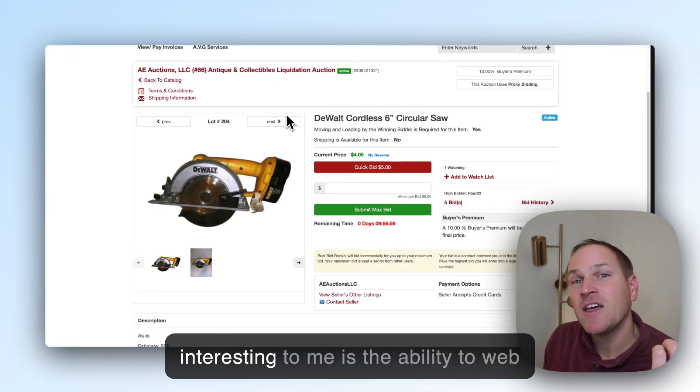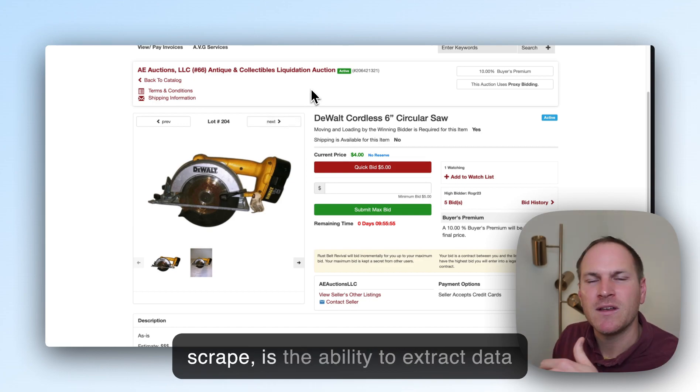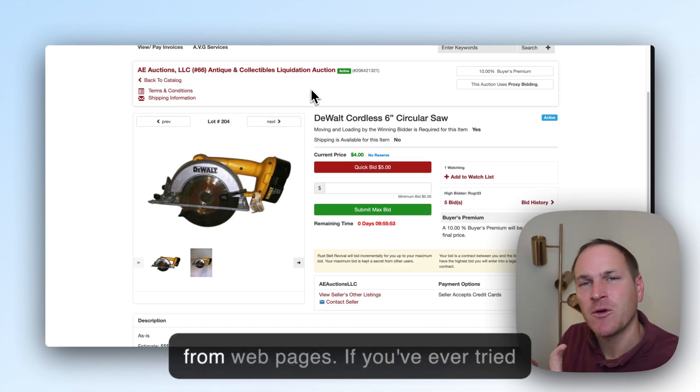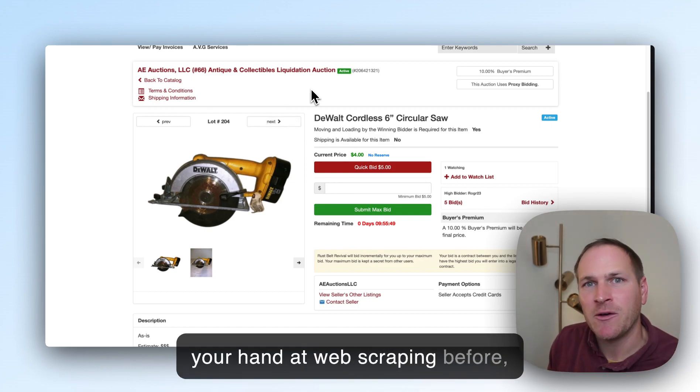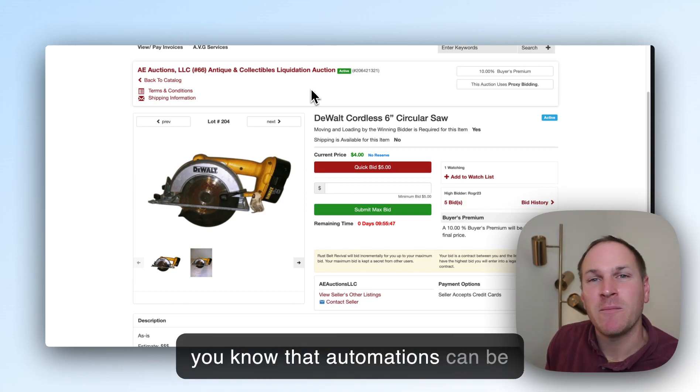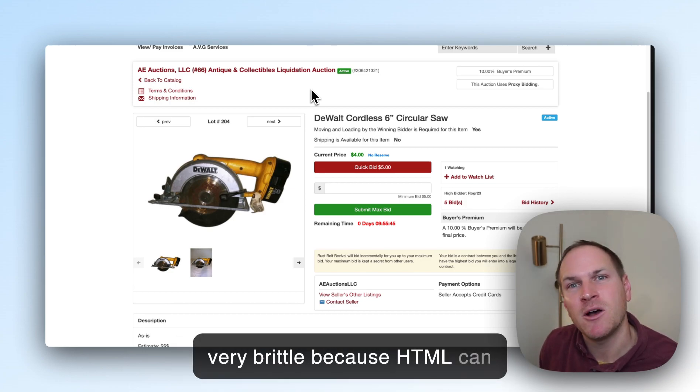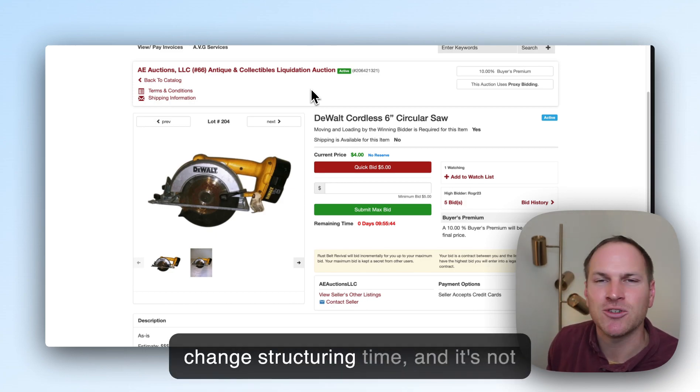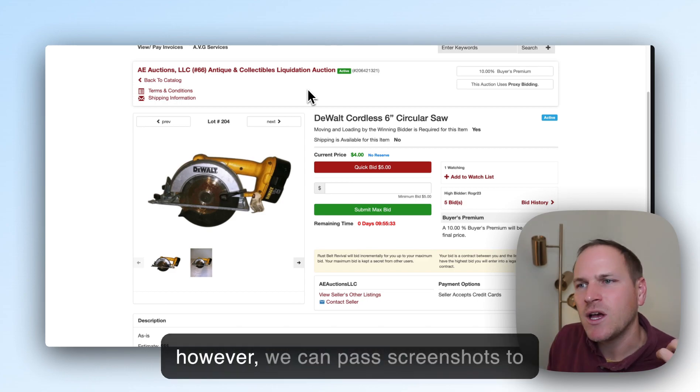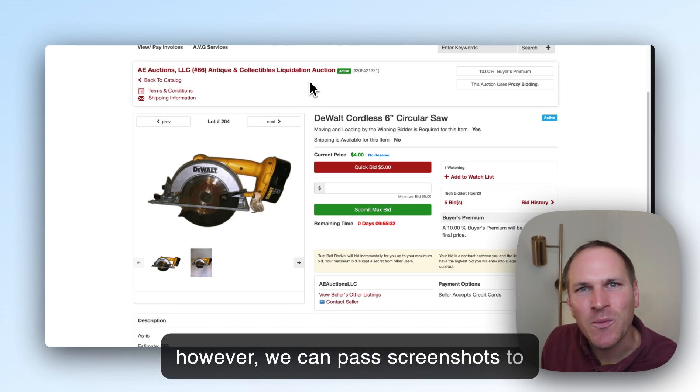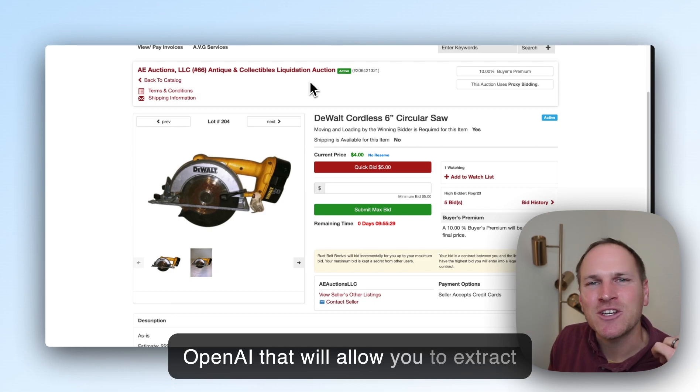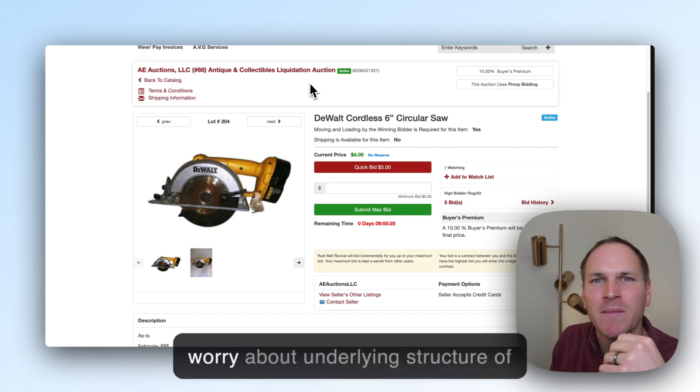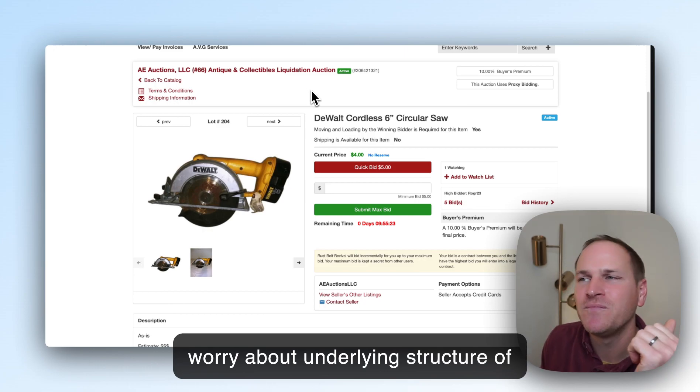One area that seems especially interesting to me is the ability to extract data from web pages. If you've ever tried your hand at web scraping before, you know that automations can be very brittle because HTML can change structure at any time. However, we can pass screenshots to OpenAI that will allow you to extract text from the image without having to worry about the underlying structure of HTML.